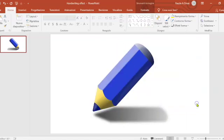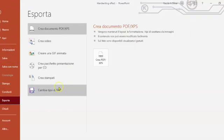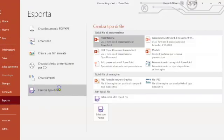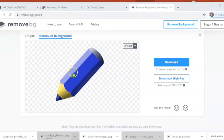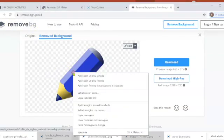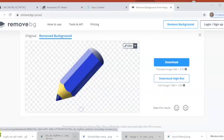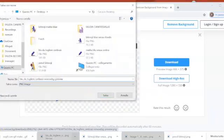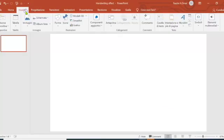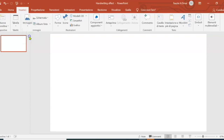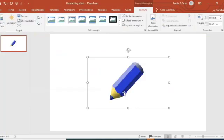Now we're going to remove that shadow so we export the slide as an image then we choose PNG format. After that we go to remove.bg and remove the background. With the background also the shadow will disappear.